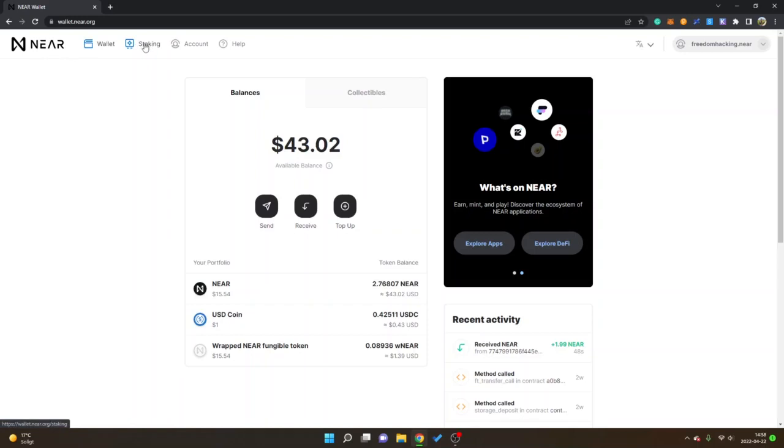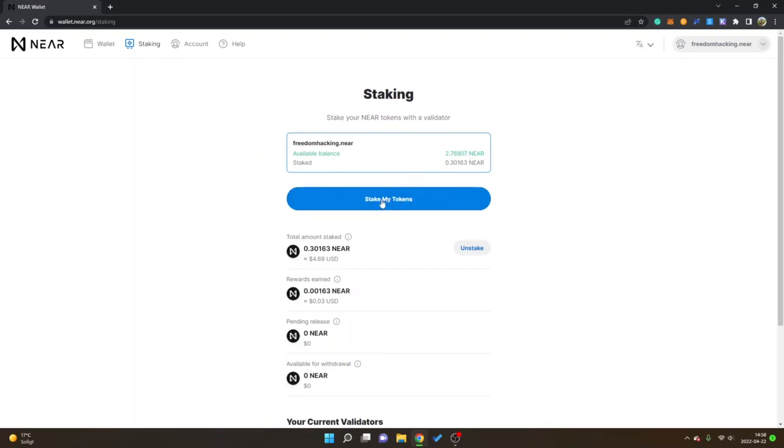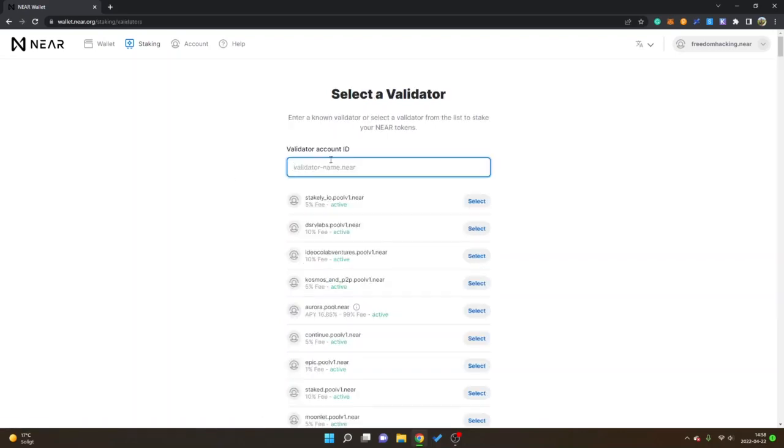You can see I already have some staked NEAR tokens, you can see my available balance. I will click on stake my tokens. Then if you have a validator that you want to use you can search for the validator account ID right here. I don't have any specific validator to recommend so you do your own research.